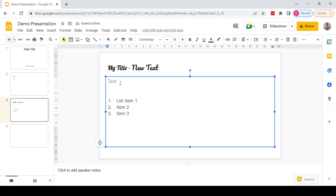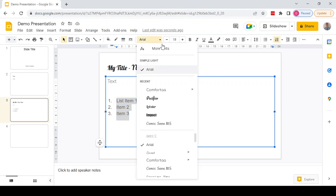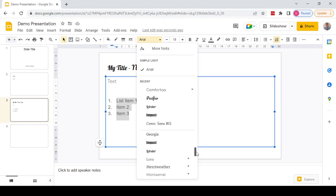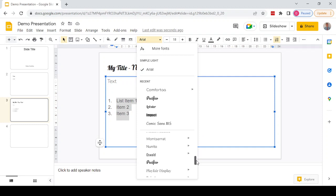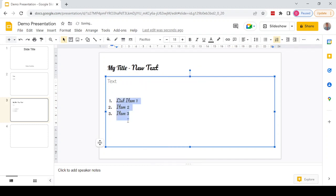If we want to change lots of items at once, for example all the items in a list to a specific style, we can select all those items, scroll down, and then choose the font that we want. If we choose Pacifico, that will change all those items.